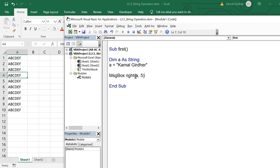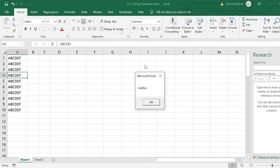Similarly, if you want to extract something from the right of a string, you can use the right function. Again, that takes two arguments: one is the string, and the second one is the number of characters that you want to extract from the right of it.